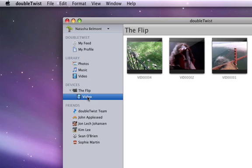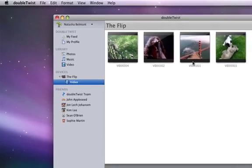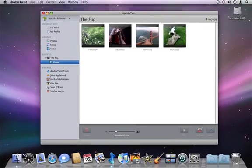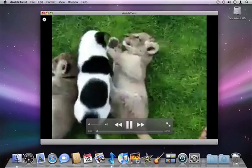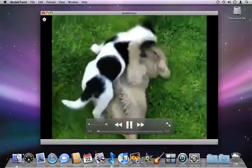If I have a camera or camcorder plugged in, DoubleTwist also reads the photos and videos on that device.